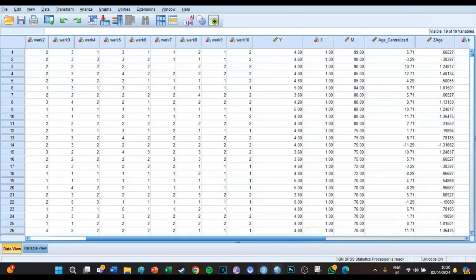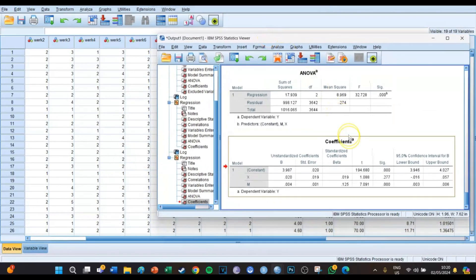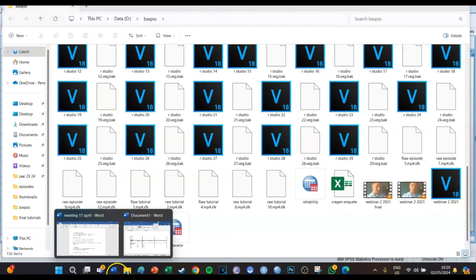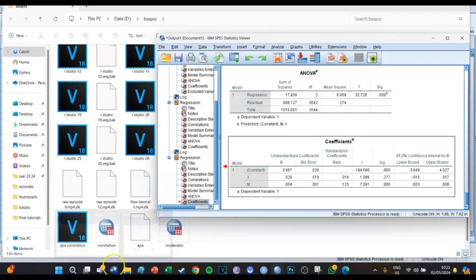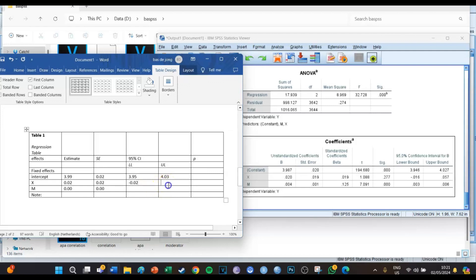For the confidence intervals, looking at the output, the lower limit for the intercept is 3.95 and the upper limit is 4.03. The lower limit of the X variable is minus 0.02 and the upper limit is 0.06. The lower limit of the mediator is 0.00 and the upper limit is 0.01.